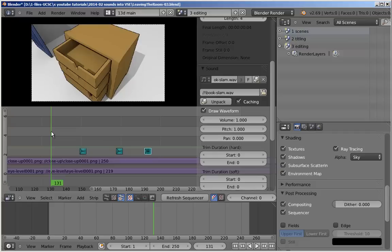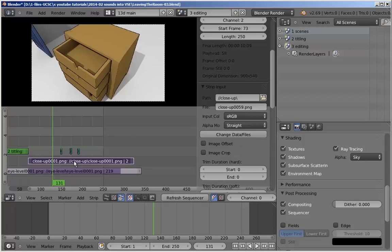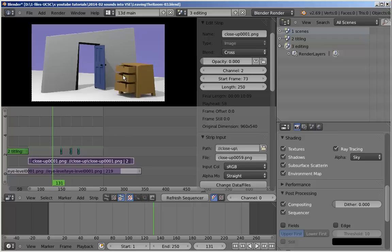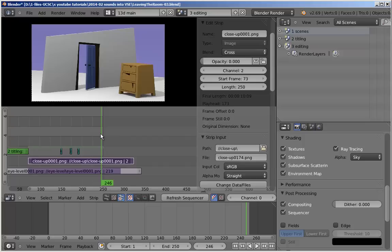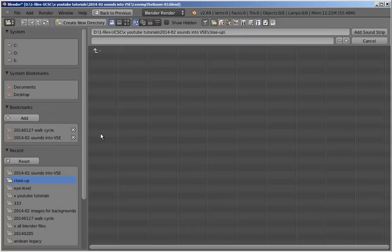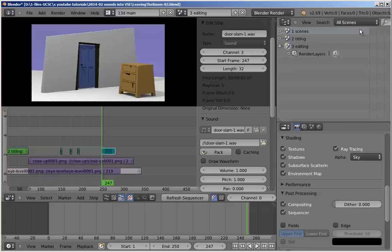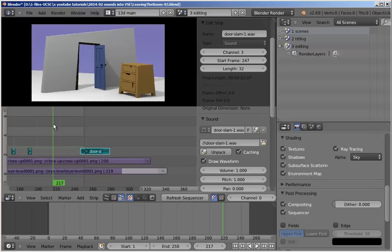Now we want to deal with the door. We can't see the door in this particular animation, so I'm going to reduce the opacity to zero. We'll look at the main camera animation. Where is that going to happen? Around about there. Shift A, sound, door slam. Add sound strip. I want to see the waveform, so I'm also going to pack it, cache it, draw waveform. This is a kind of a double slam. Let's see how this works for us.